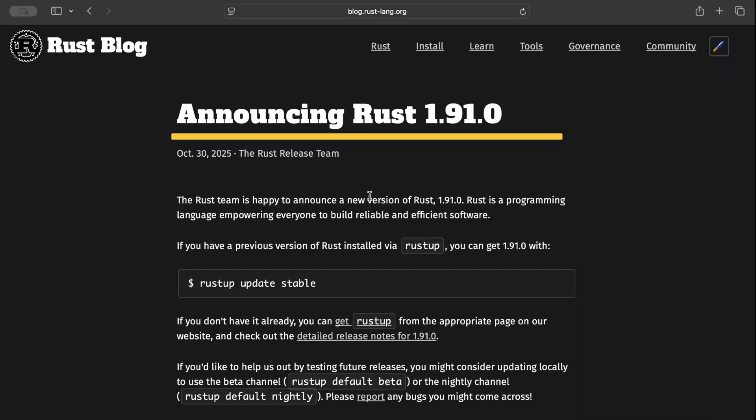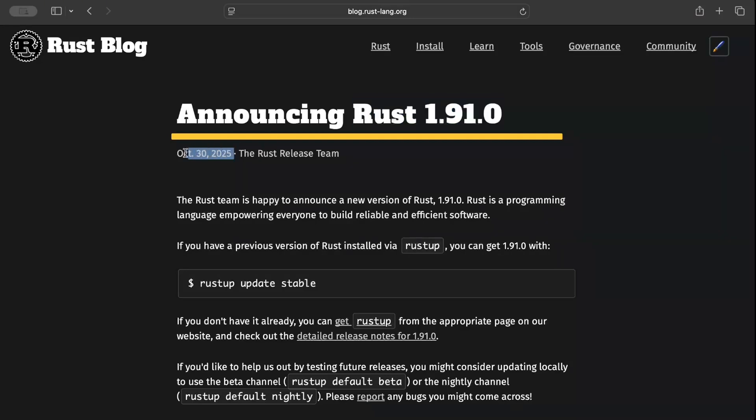Hello and welcome back. In this video, we'll review Rust's latest stable release, version 1.91.0, released on 30th October 2024. It's a relatively small update, but we'll go through the highlights and try out a few changes to see what's new.